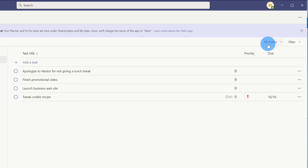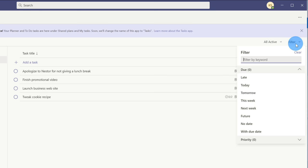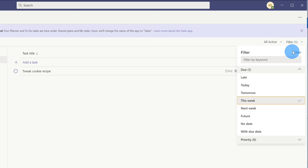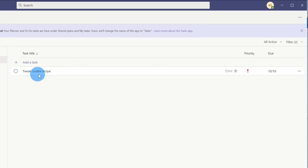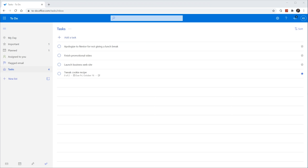To the right of All Active, I can also filter my list. For instance, here I could filter to tasks that are due this week, and I could also look at tasks that have high priority — and here I see my one task for Tweak the Cookie Recipe.